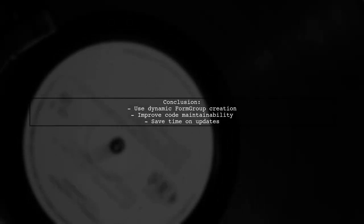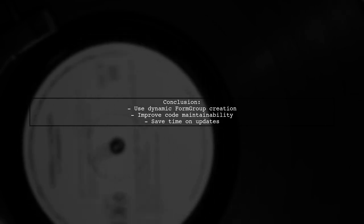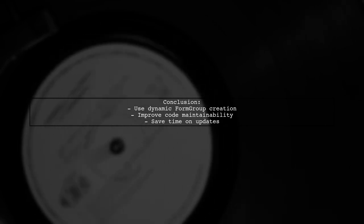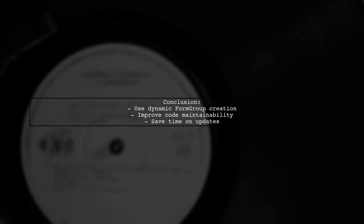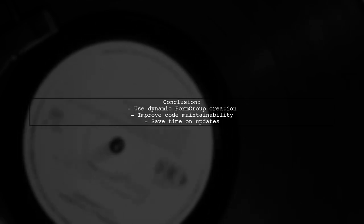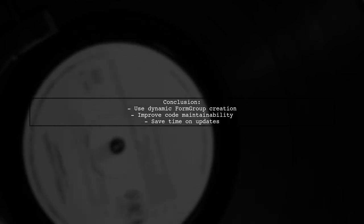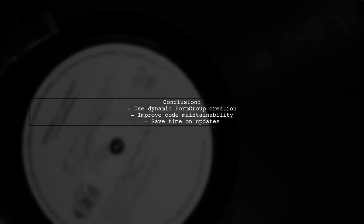In conclusion, using a dynamic function to create a form group from a model not only saves time, but also keeps your code clean and maintainable. Consider implementing this in your Angular applications.